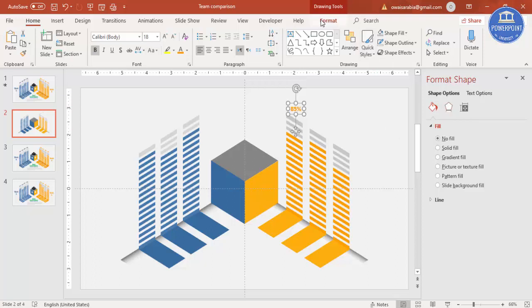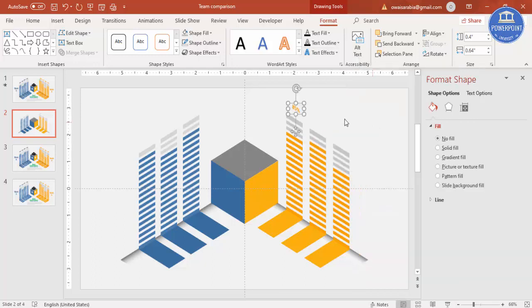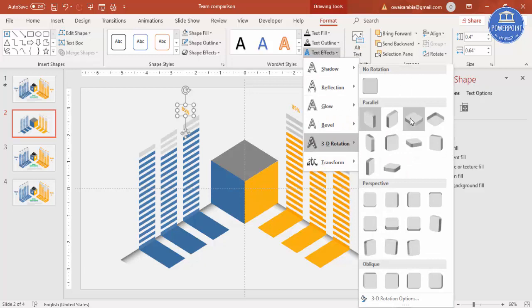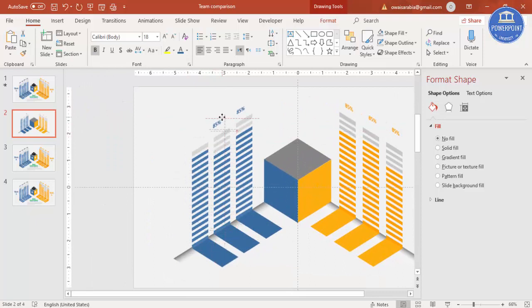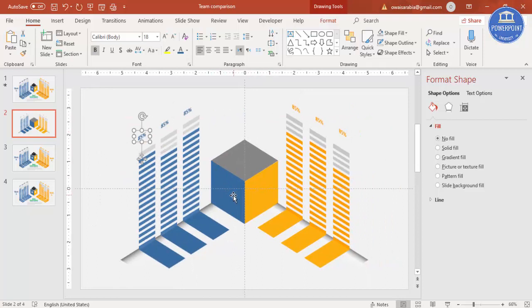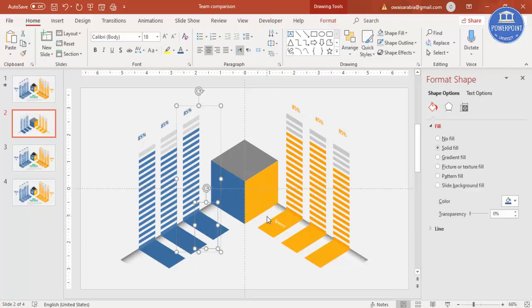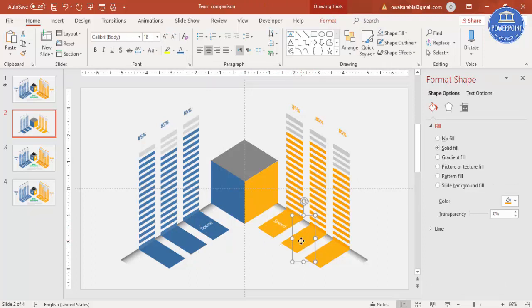For the text, go to Format > Text Effects, then under 3D Rotation, whichever matches — for example Isometric Left Down. Press Ctrl+D to add another and place it here. Change the text effect and the color to blue for the other side. You can change the percentage values, and also add a label like 'Speed'. If you want the text rotated or in a different style, you can adjust that too.